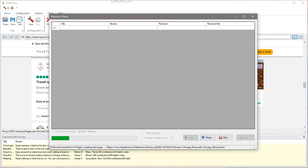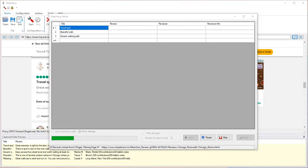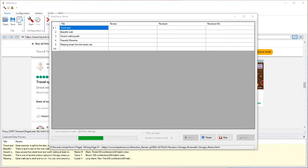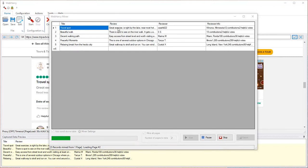It will pull all the data items which we selected during the configuration. It will also click on the read more links of each of this review text and fetch the resulting data.